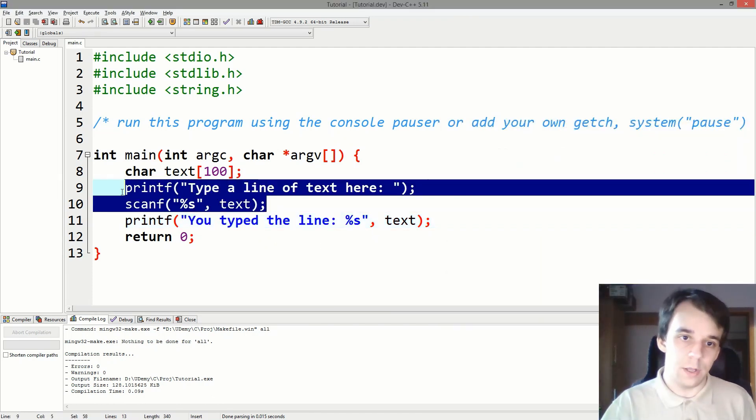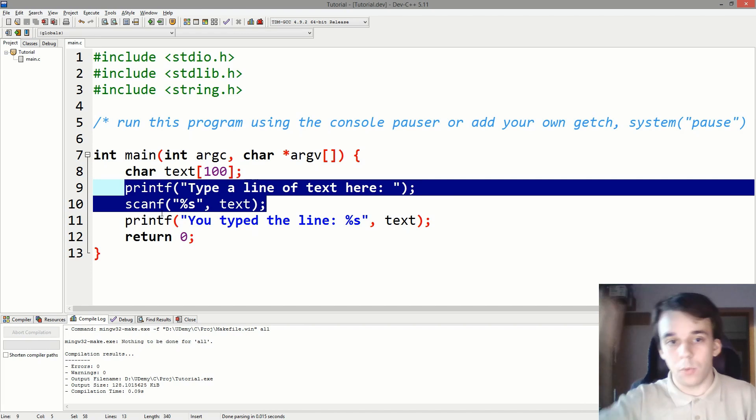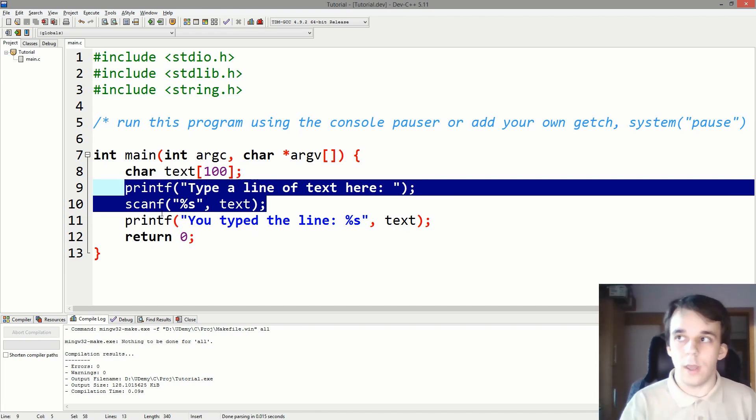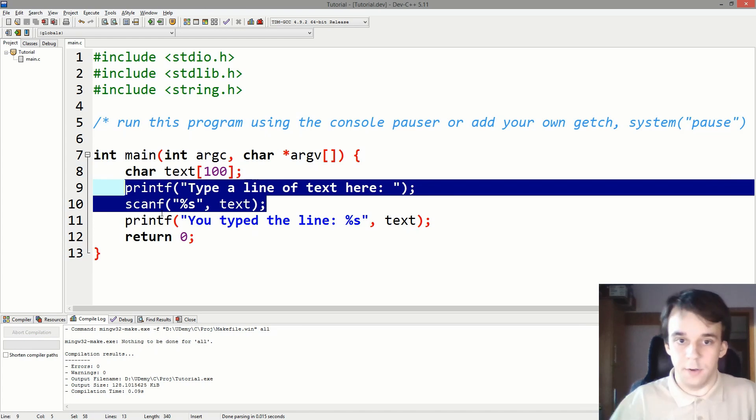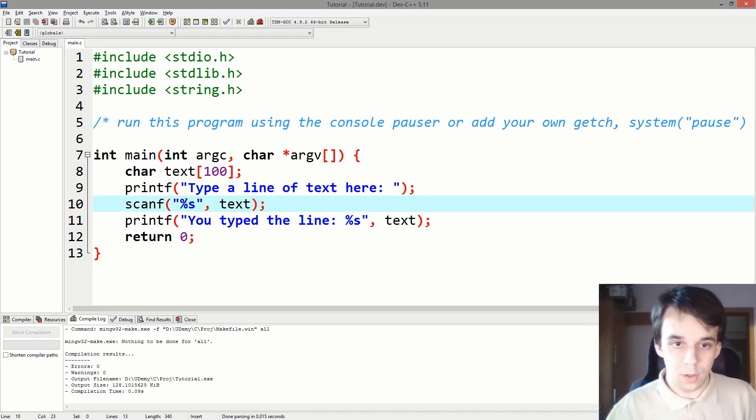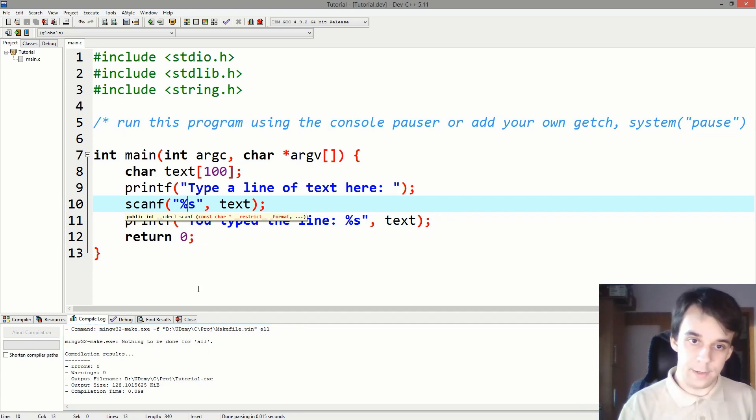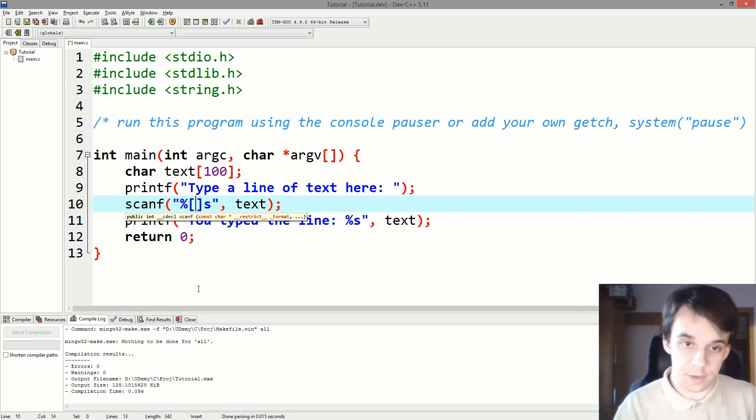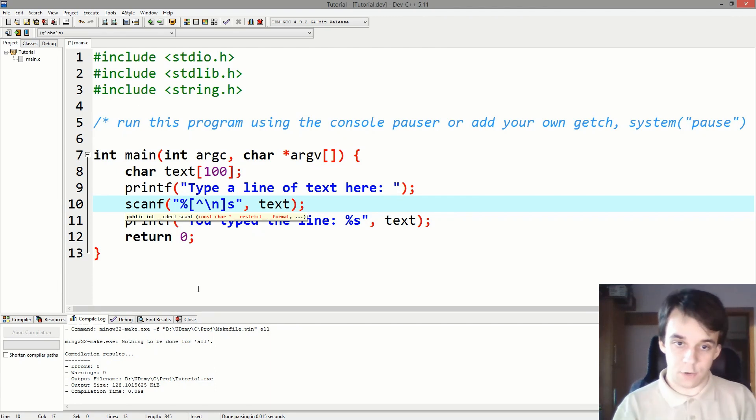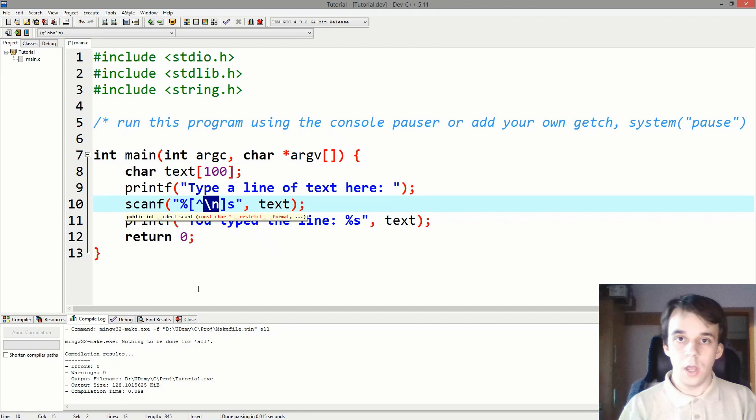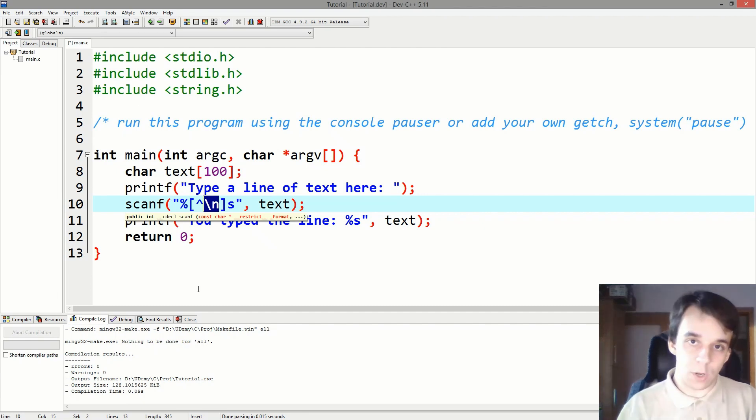You could technically read every single word, but what we want to accomplish here is read as many words as possible, right, up until the user hits enter. A way to do this with scanf is to use a special specifier here that says take everything that is not a backslash n, and backslash n is the new line character and that means it's added once we hit enter.